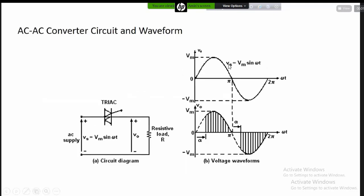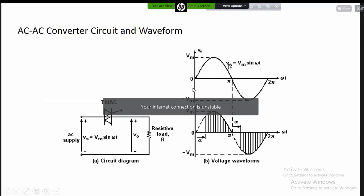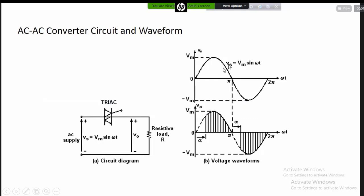We have to know that the voltage is 0, then maximum positive, average 0, then maximum negative, then average 0. This describes the AC voltage waveform cycle.